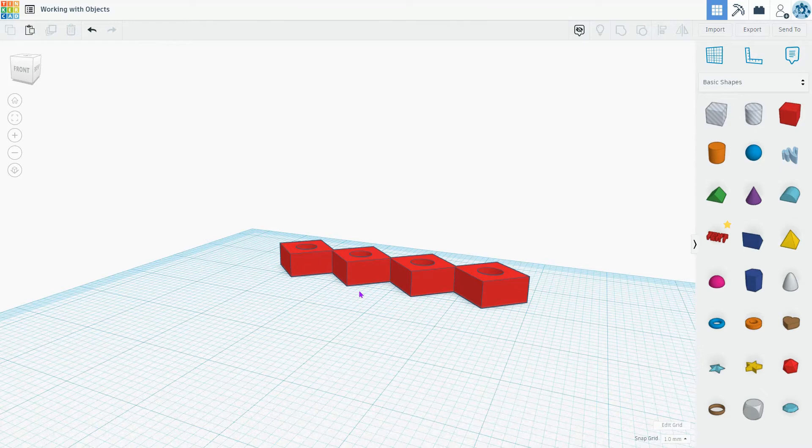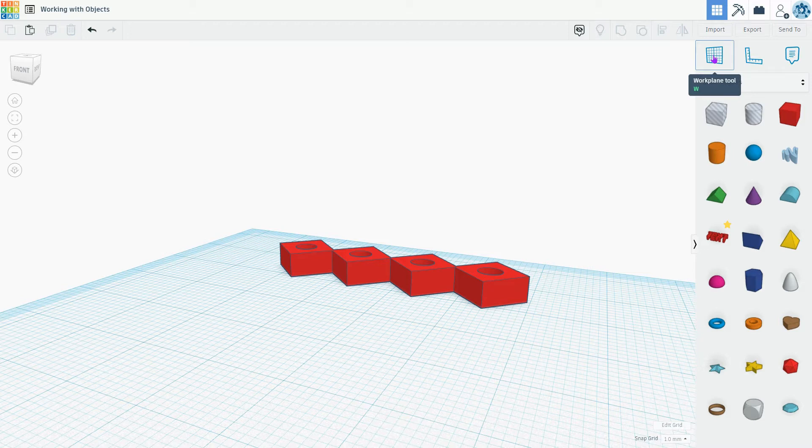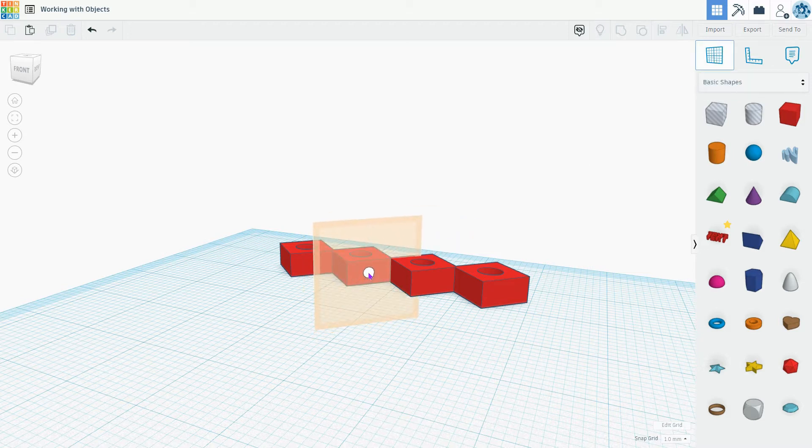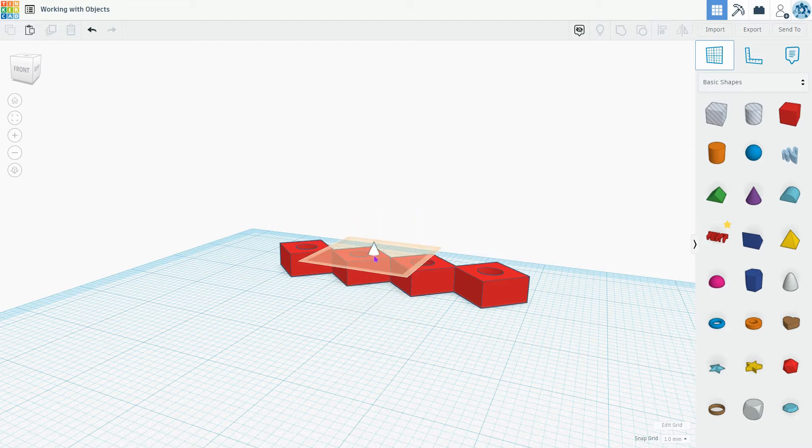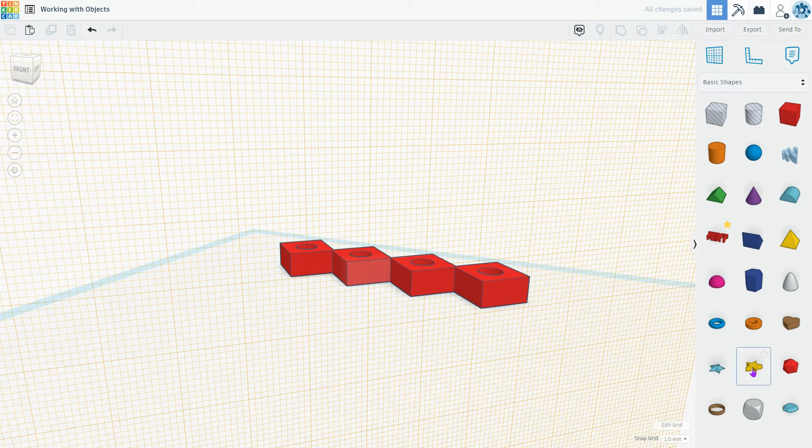Let's have a look at the work plane tool and how you can use this to build upon an object. I'm going to click the work plane tool here, and notice that it allows me to choose one of the surfaces of my existing object to establish a new work surface. I'm going to choose this side.